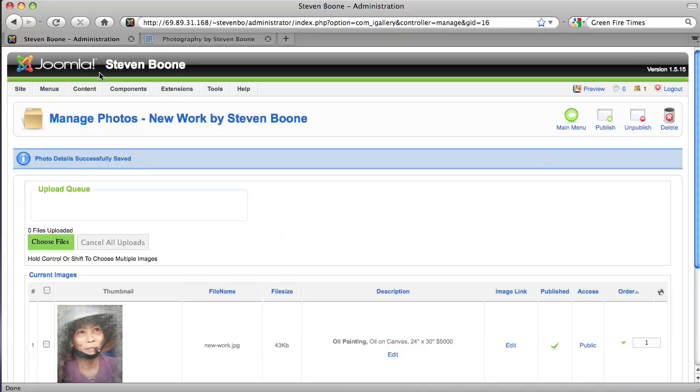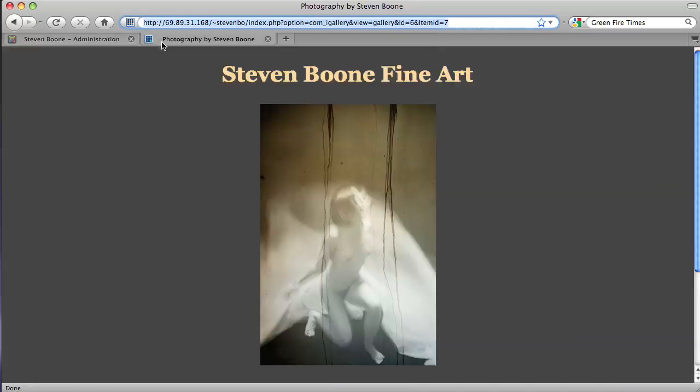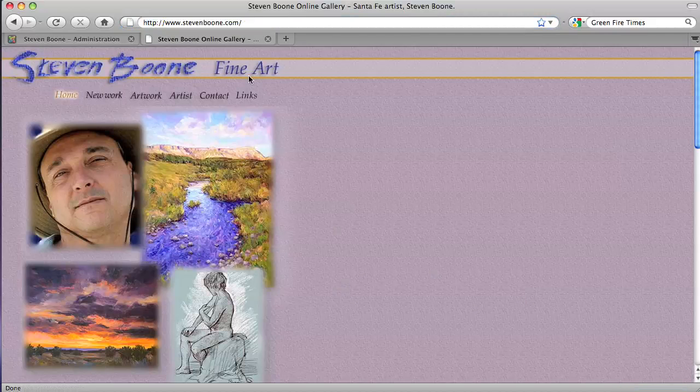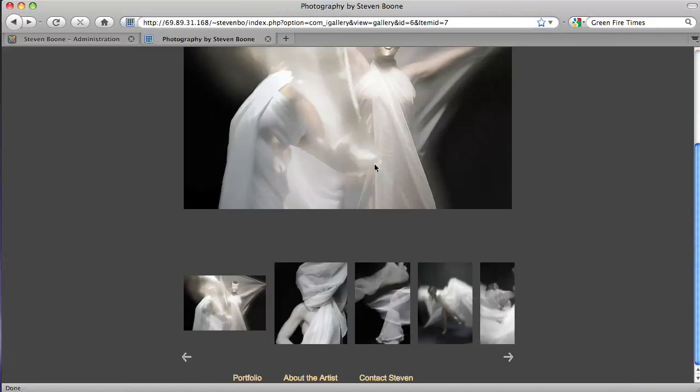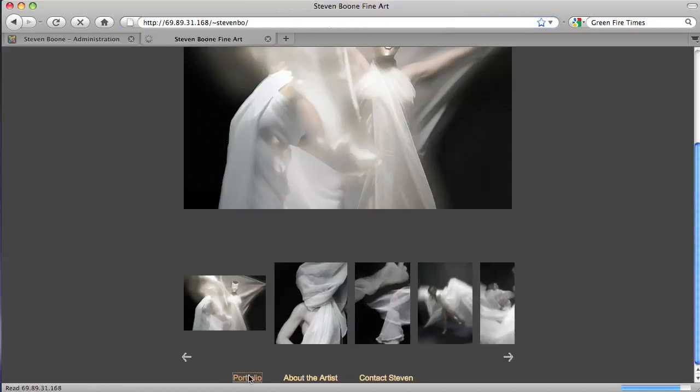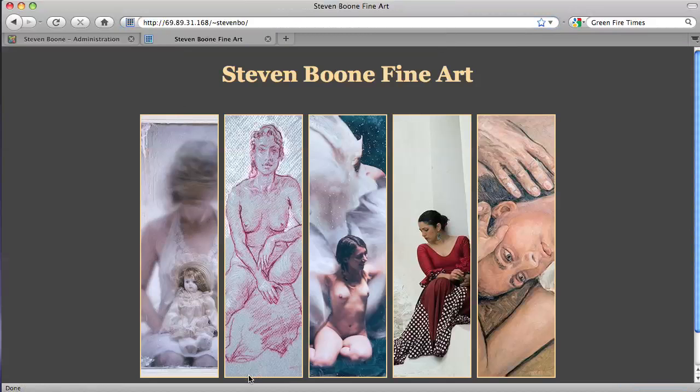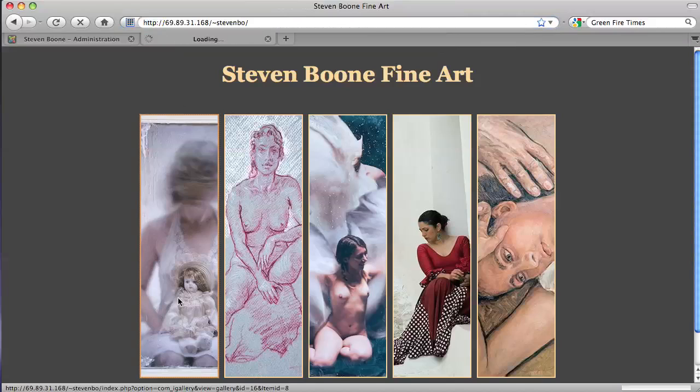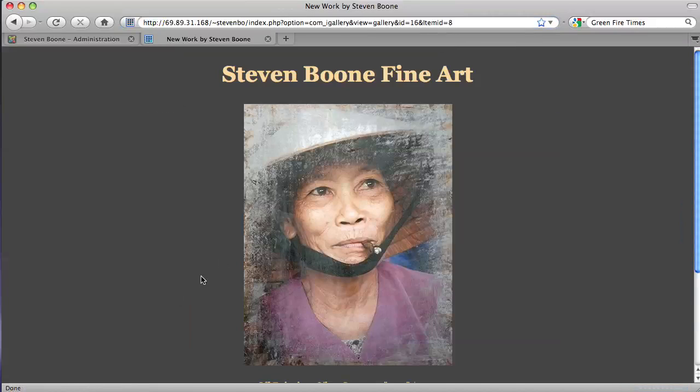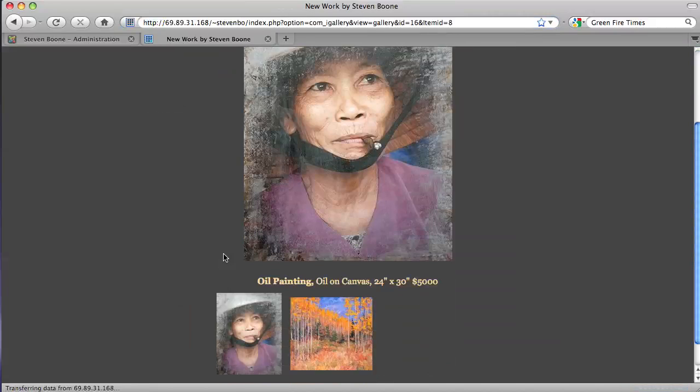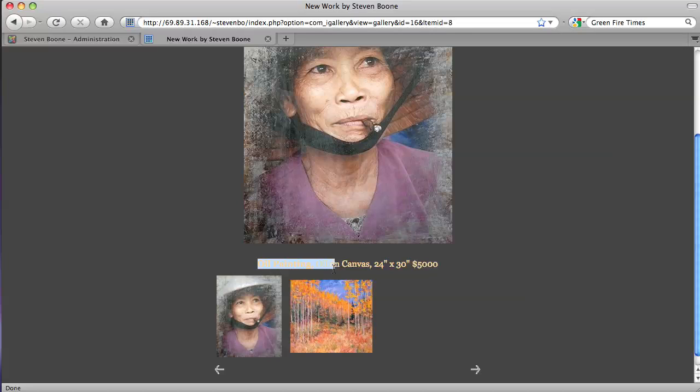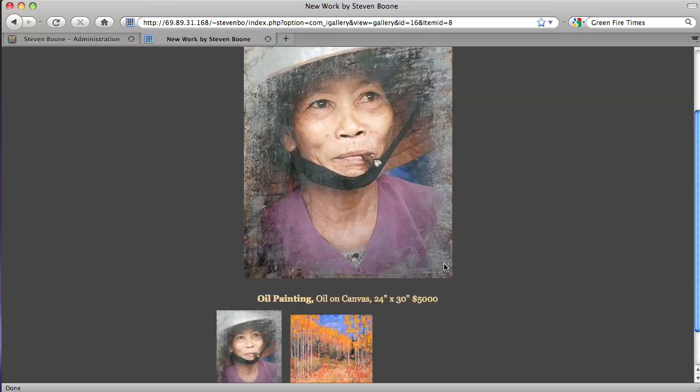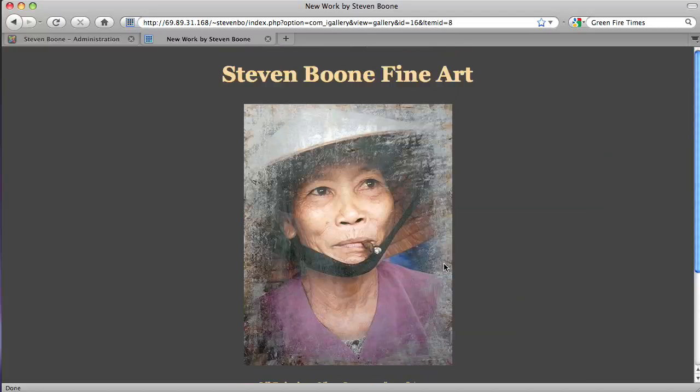So if we go back to the front end of the website and we go back to the home page, oh, sorry, I can't do it that way because it's not live yet, that's the old site. If we go to the portfolio and we click on the new work, we'll now see we have this new piece down here but you can see how oil painting, oil on canvas, 24 by 30, $5,000, has shown up here.